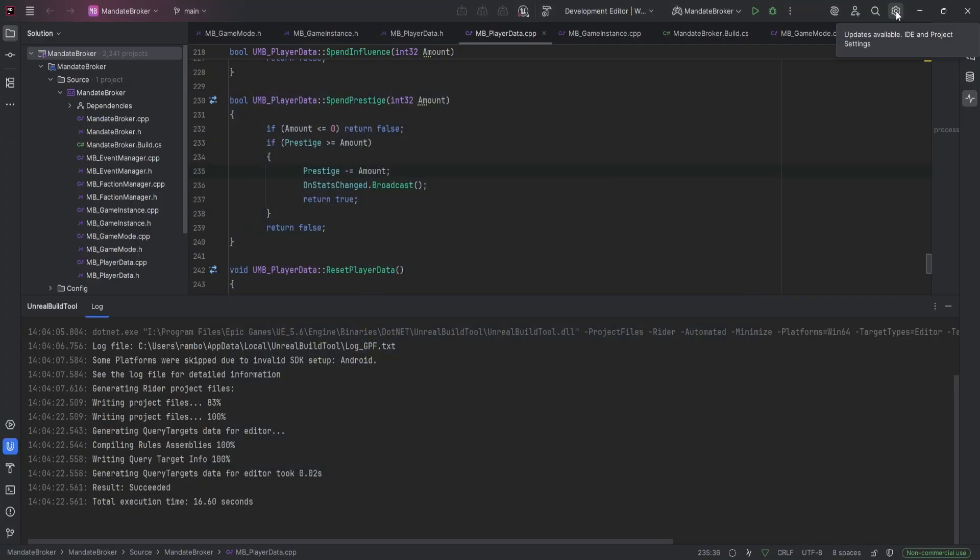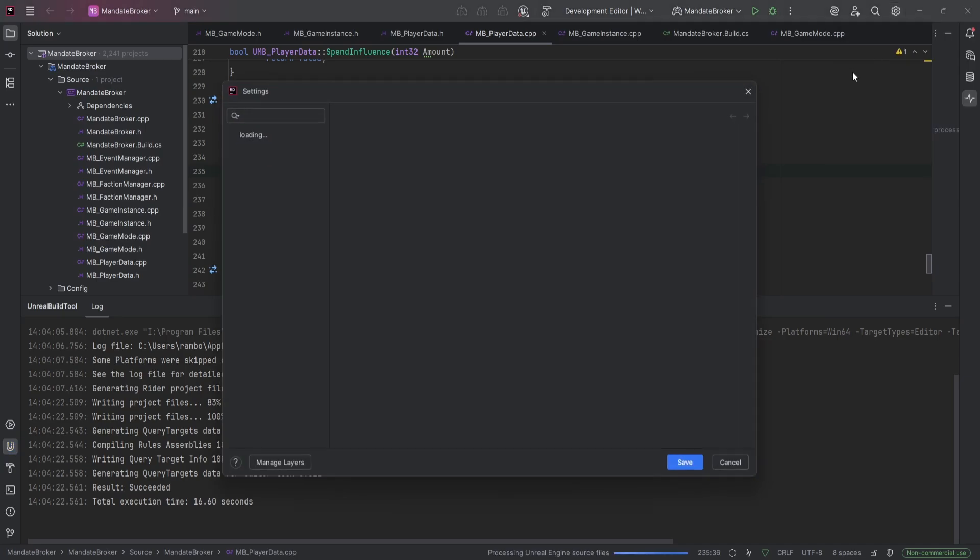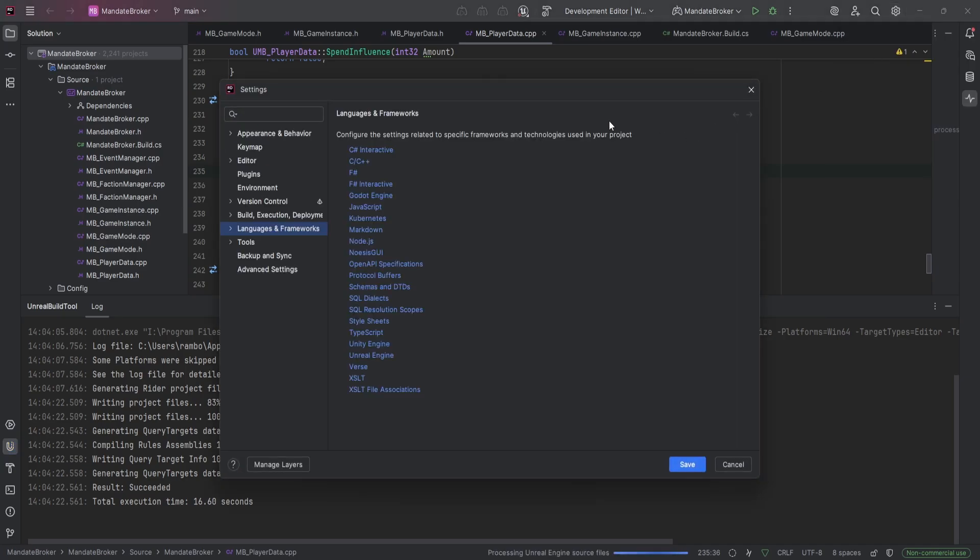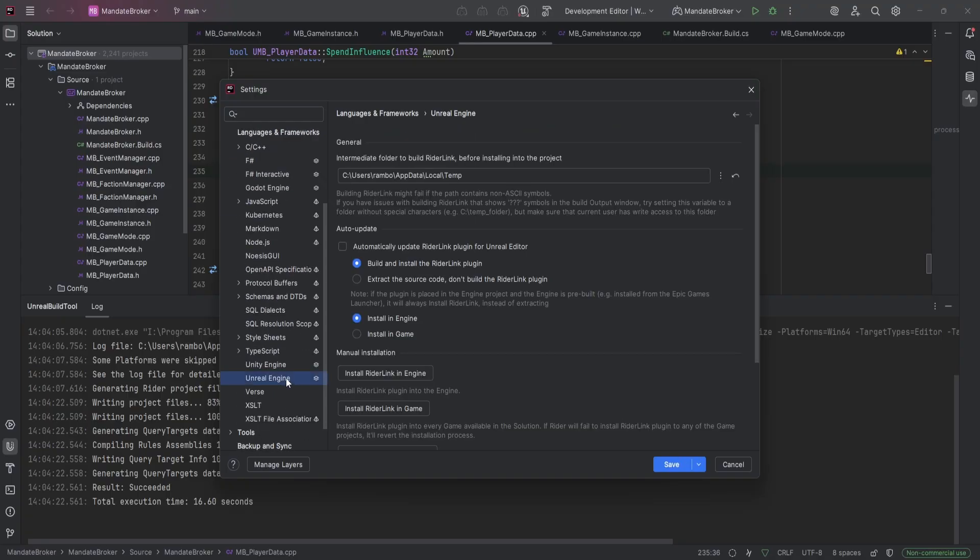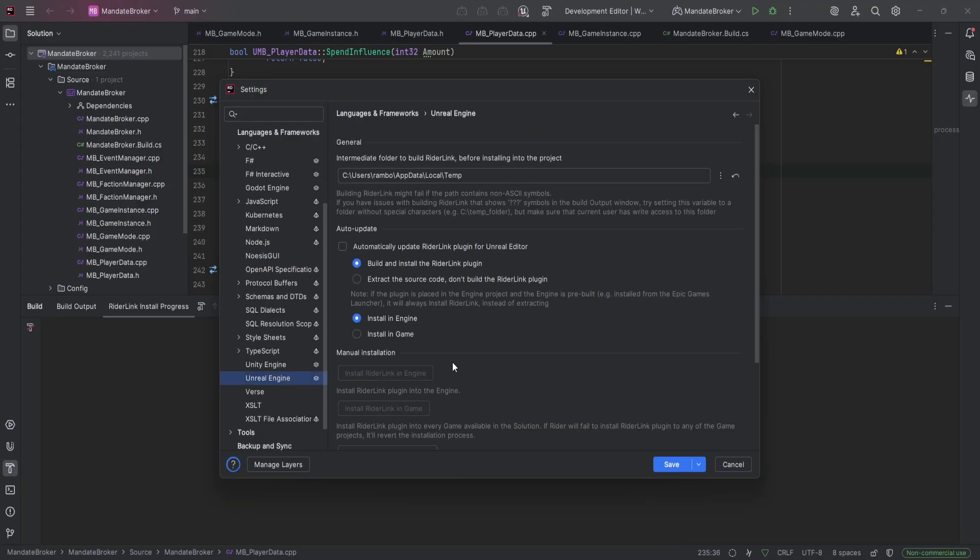In Rider, look for the gear icon in the top right and open the settings. Go to Languages and Frameworks, and you'll see an option to install Rider Link in Engine. You can also install it just for your current game, but I recommend adding it to the Engine so it's always available.